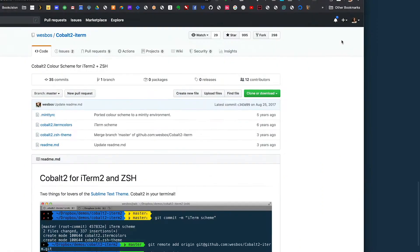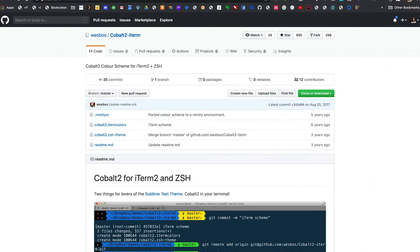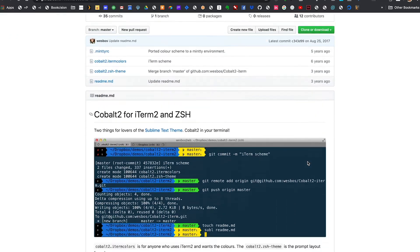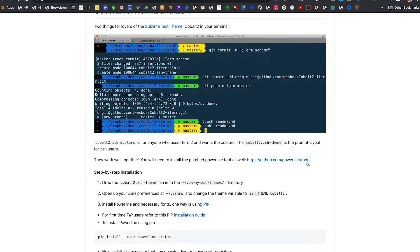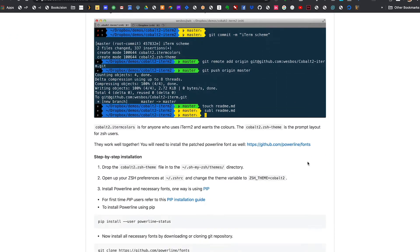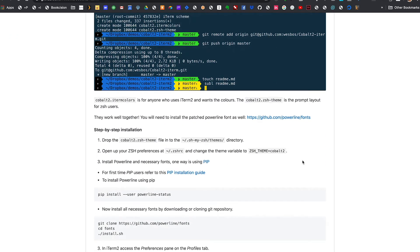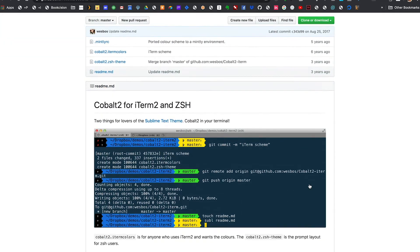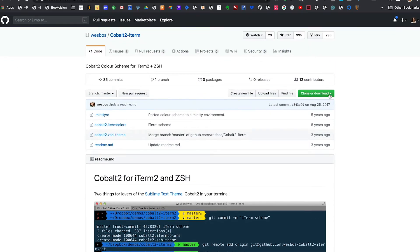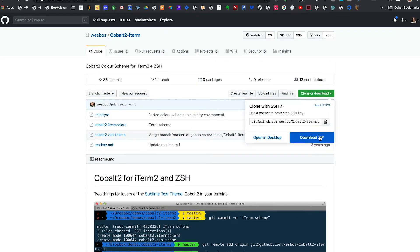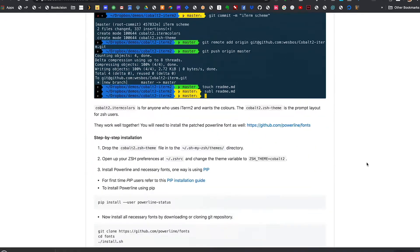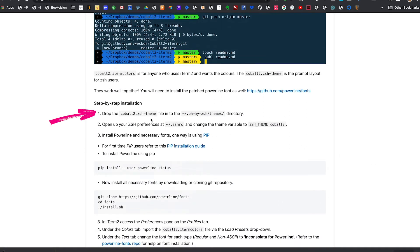I can either restart the terminal and see the effects or I can type source tilde slash dot ZSH RC. You'll notice that the output looks a little bit different. As I've said before, my favorite is the Cobalt 2 theme. So I'll pull this theme up in GitHub. I'll include a link in the description below. If we look at the readme file, you'll notice that there are a few more steps. You actually need to download the project.